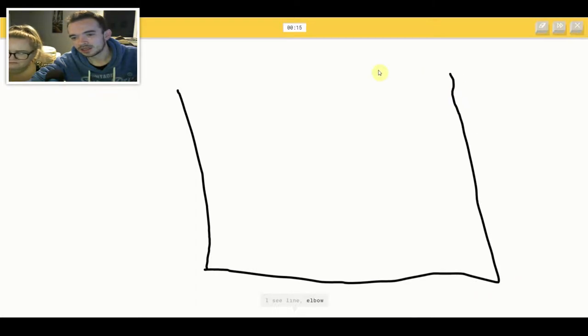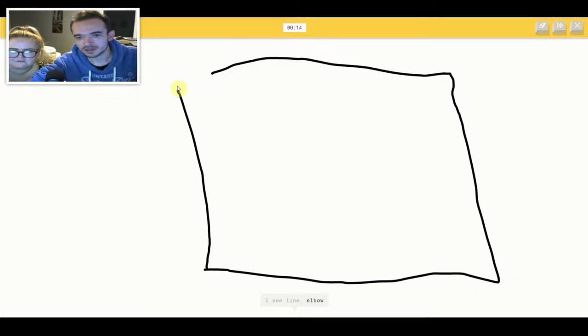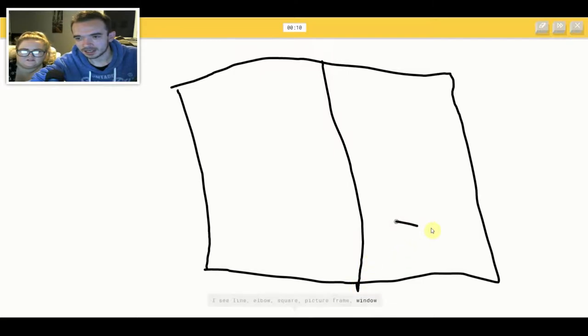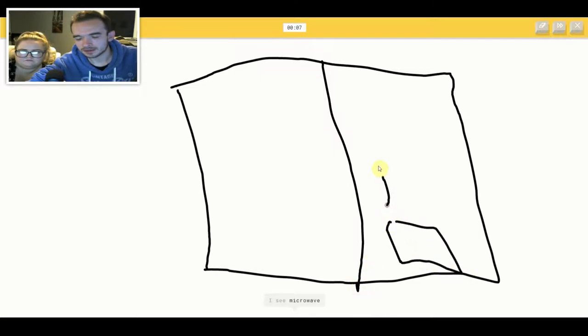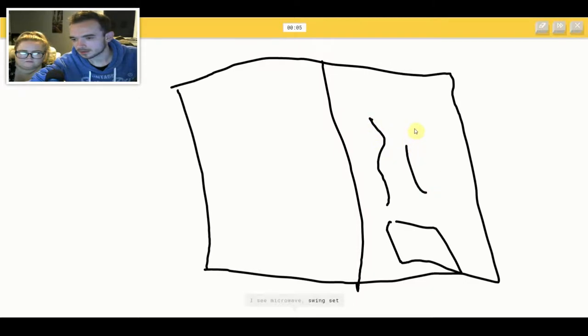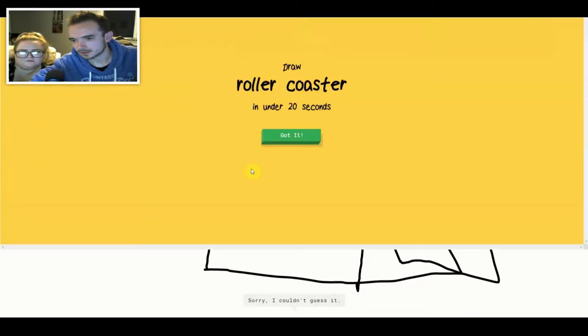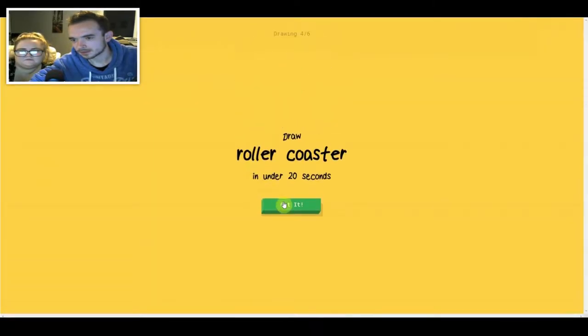It really isn't. It is. I see line or elbow or square or picture frame or window. I see microwave or swing set or court or oven. I see jail. Sorry, I couldn't guess it.